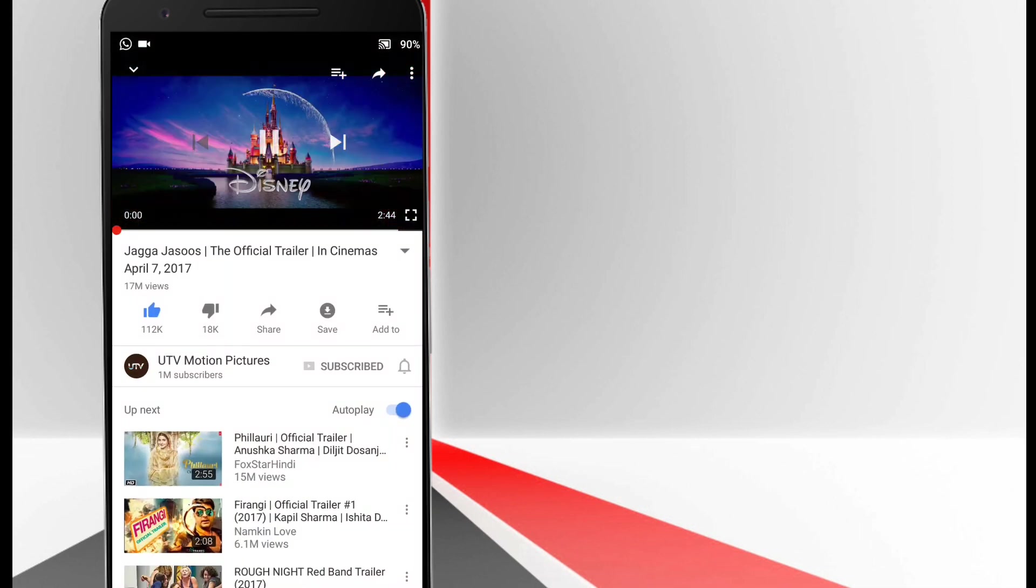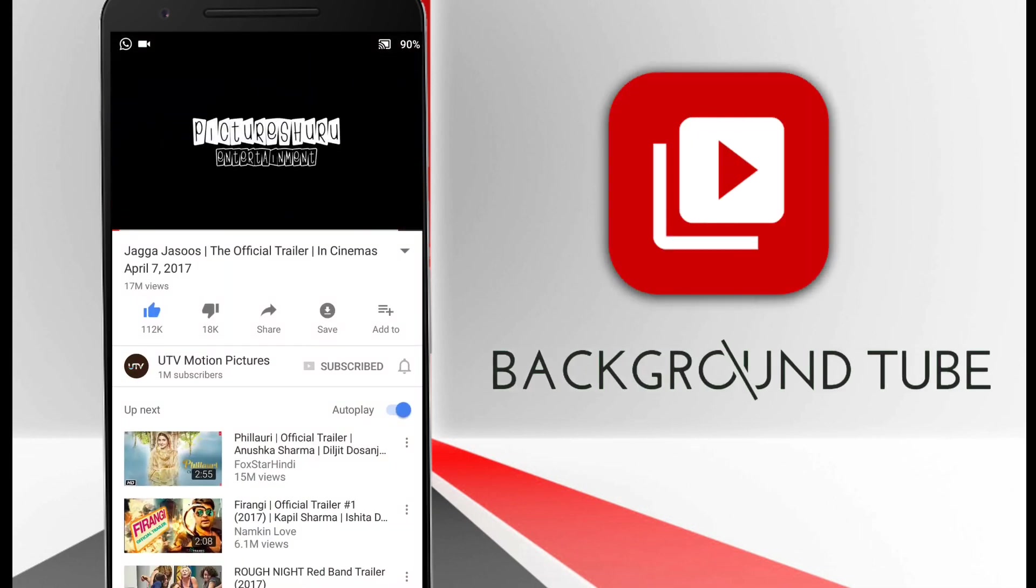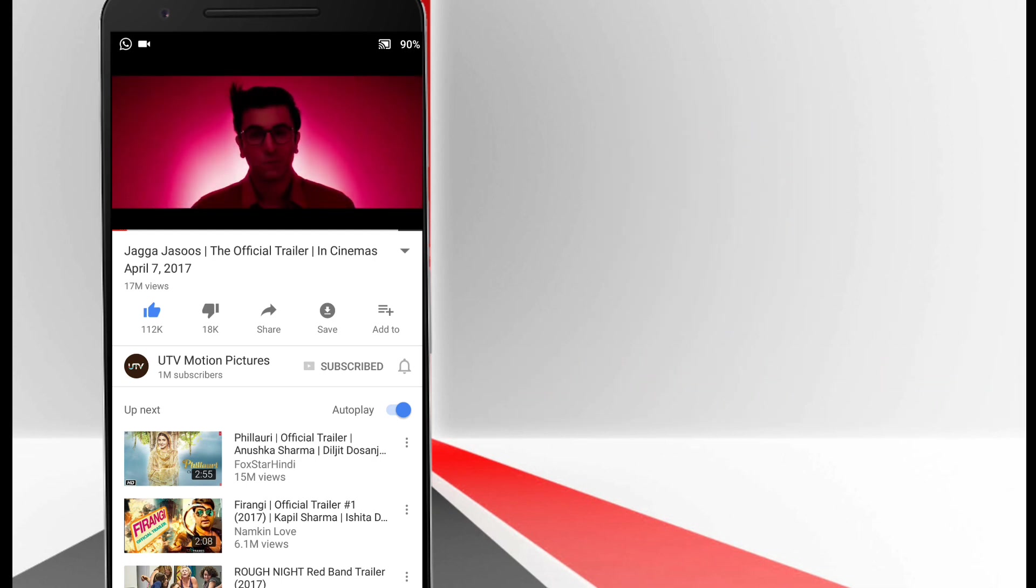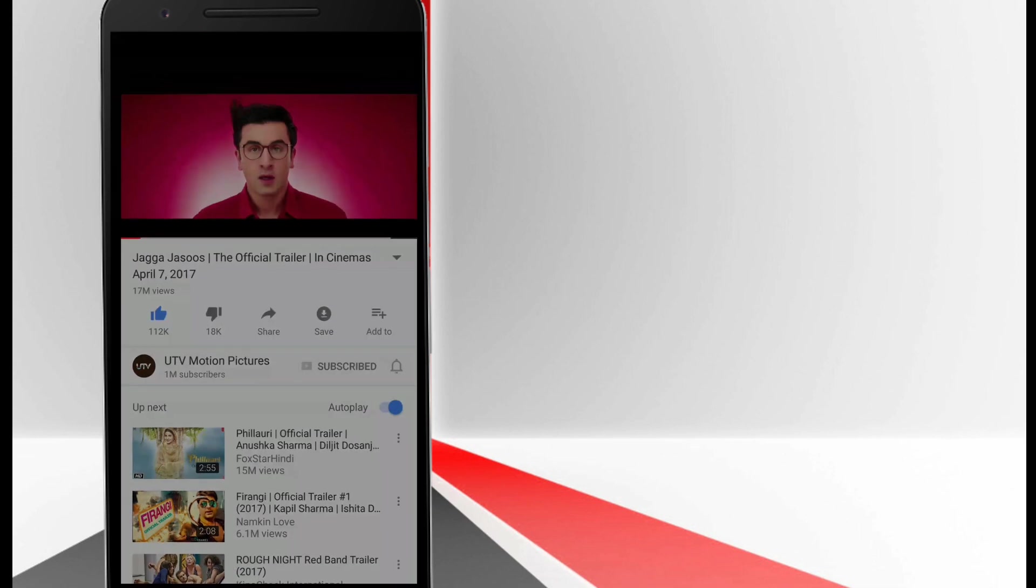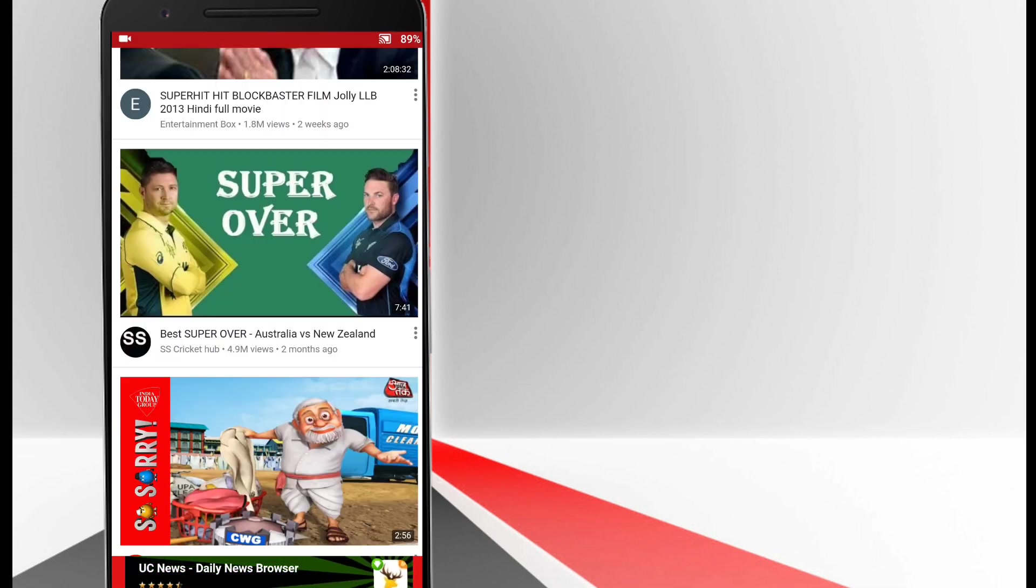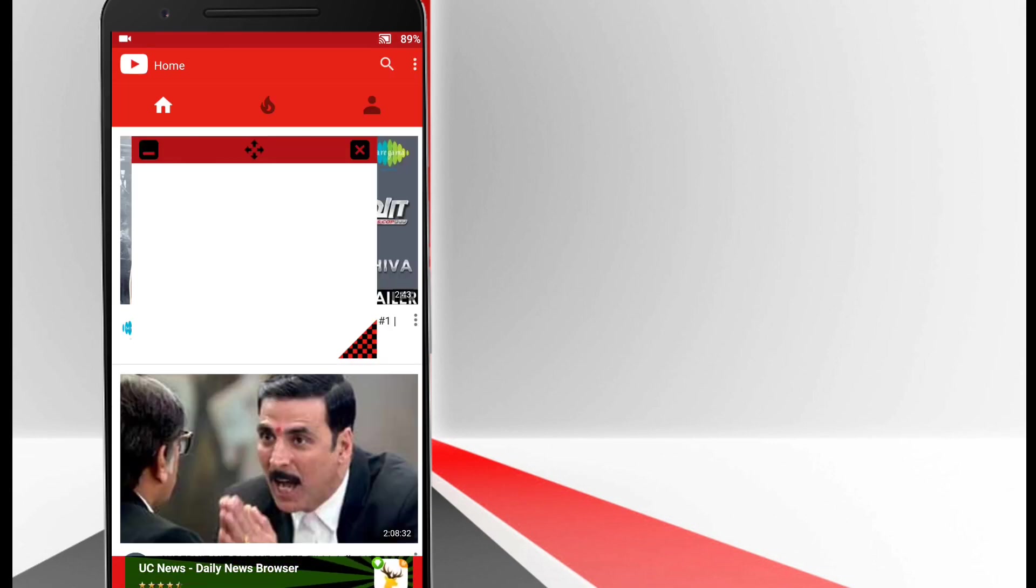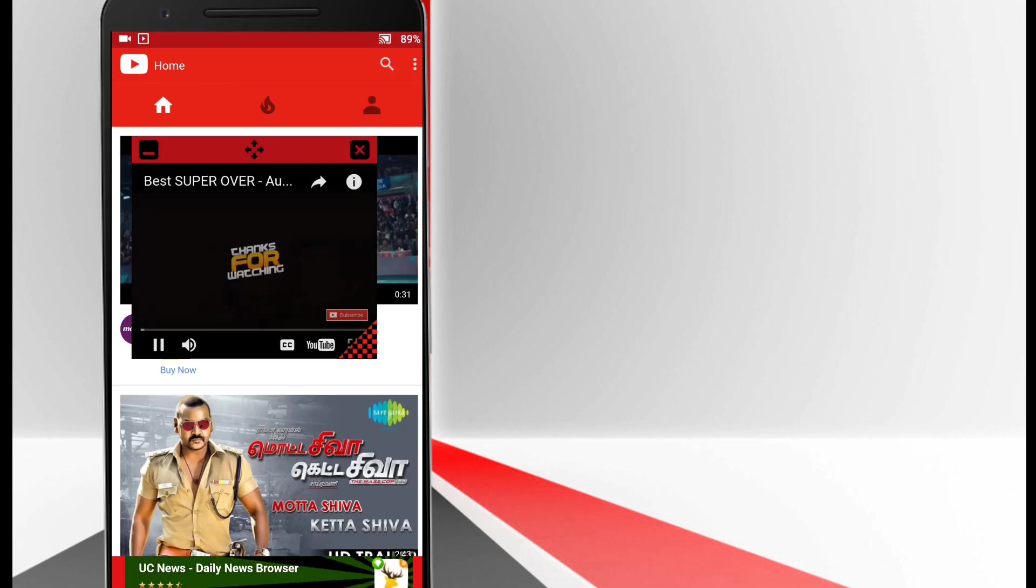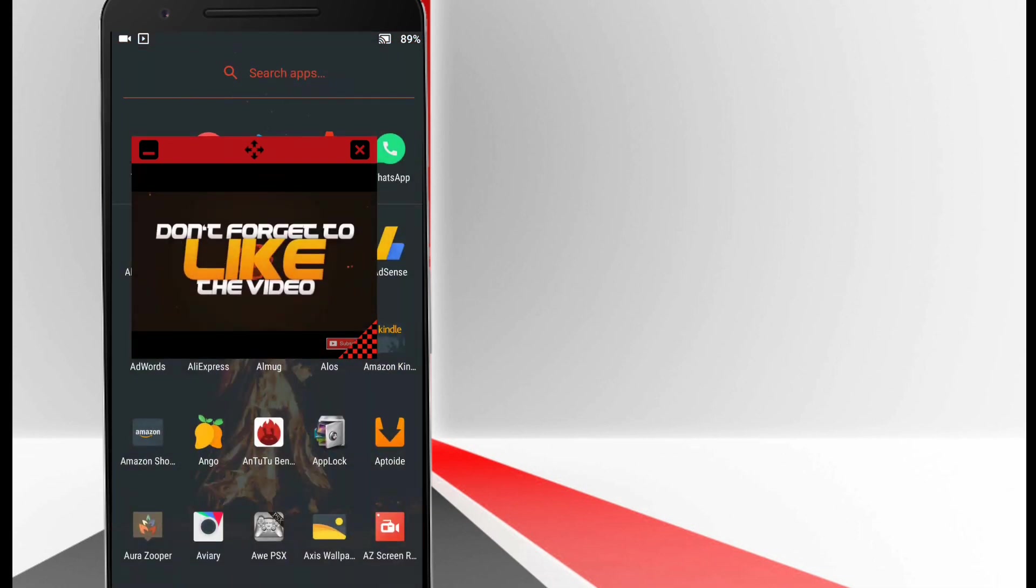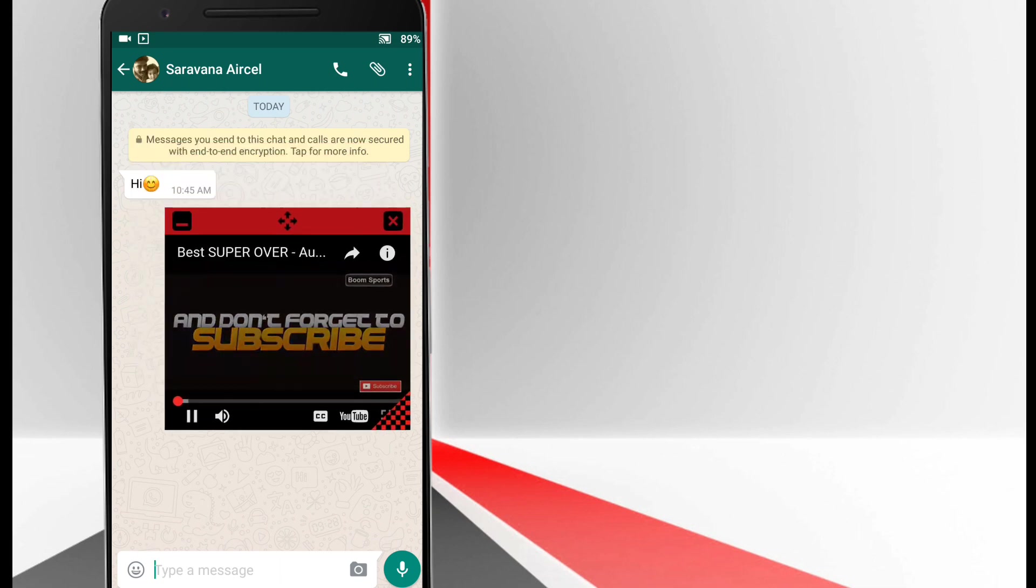How many times has it happened to you that you are watching a video on YouTube and suddenly got a text from your friend and you just cannot continue to watch the video? But this app allows you to watch the video in a floating window so that you can use other apps as well while watching a video in the background.